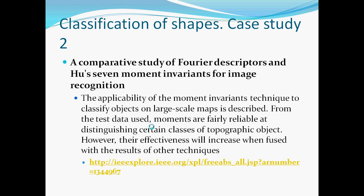In the second case study, Fourier descriptors and Hu's seven moments were used, and as is also noted here, their effectiveness when fused with the results of other techniques is much better. I gave the web reference there in yellow, and I hope it comes up.